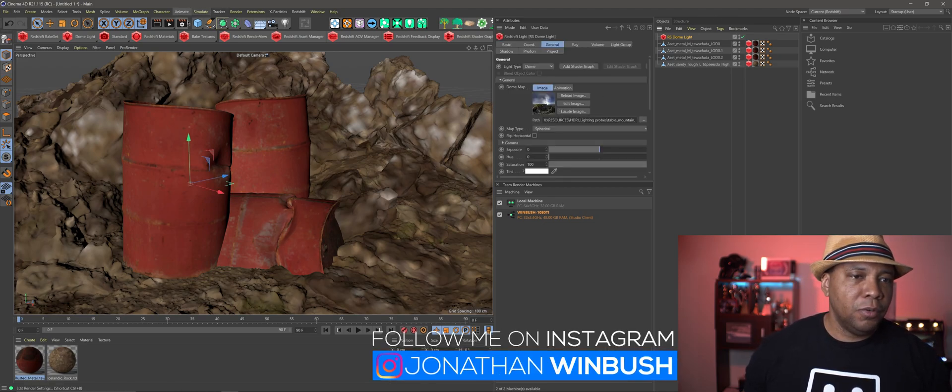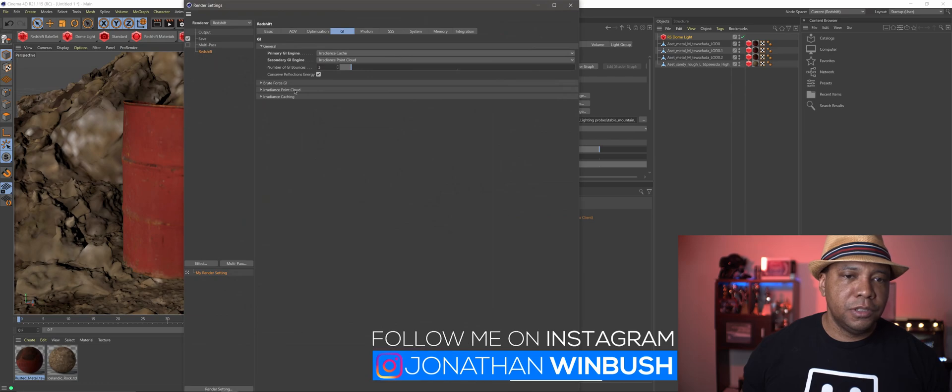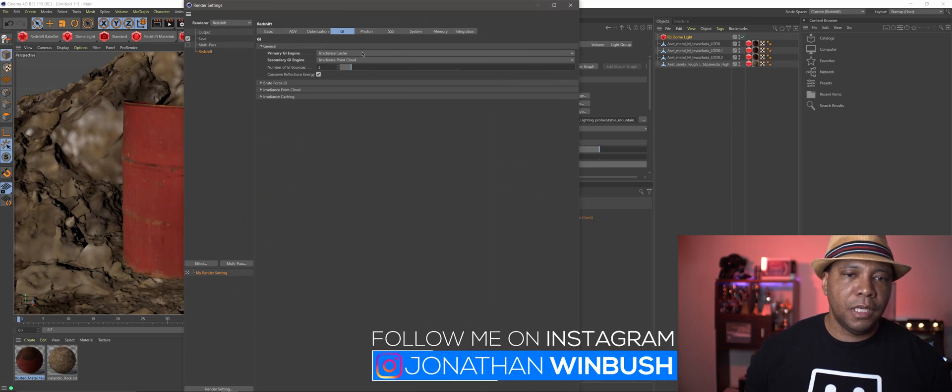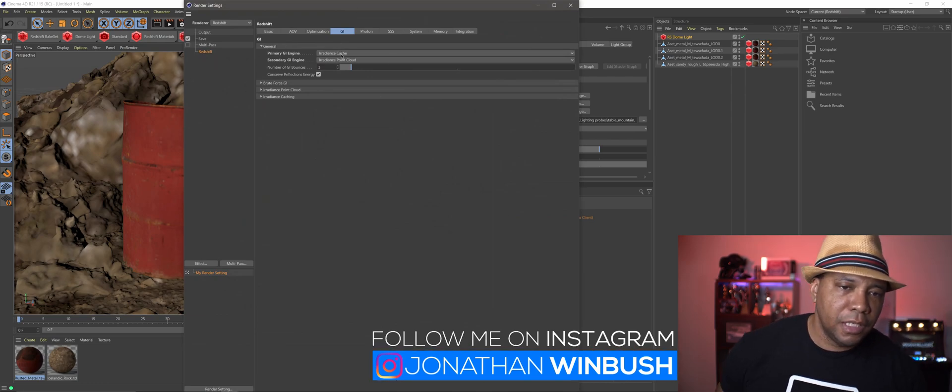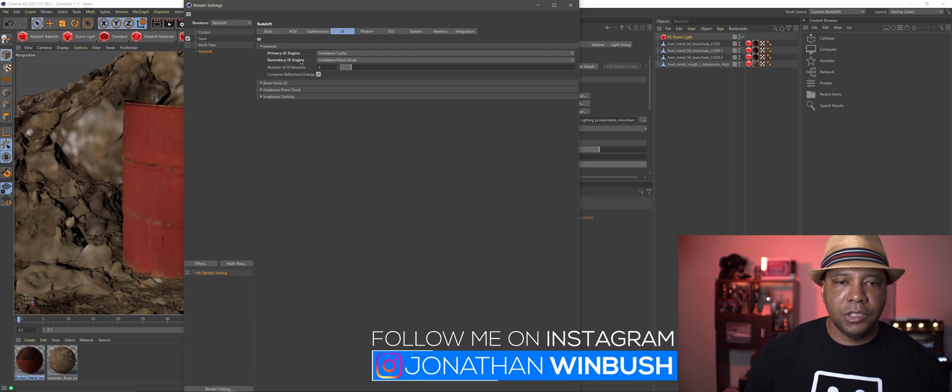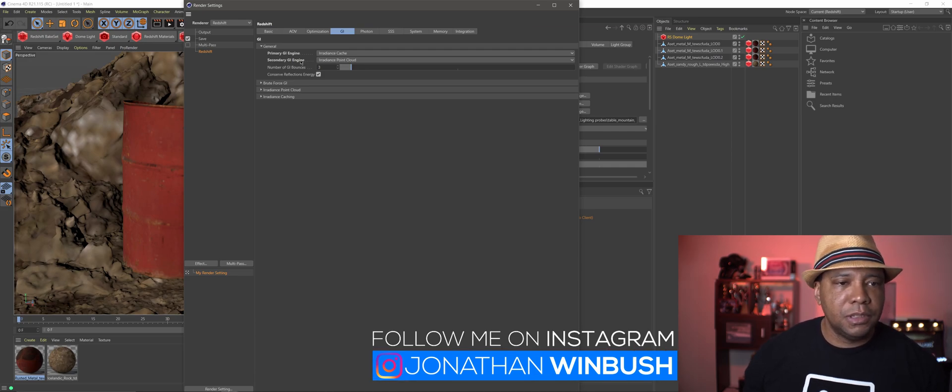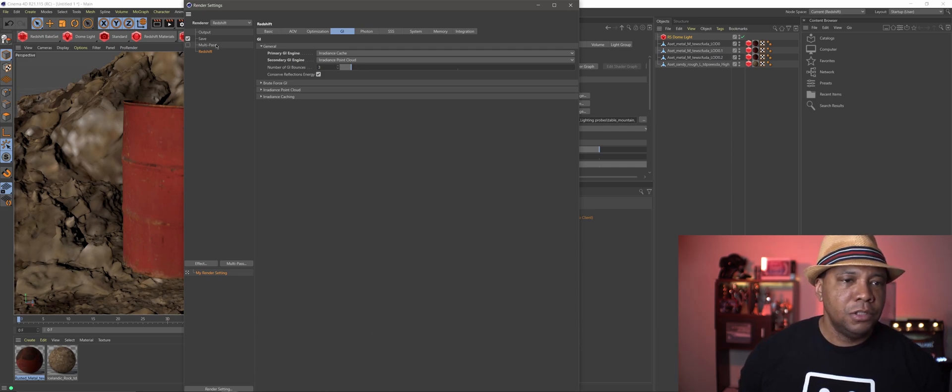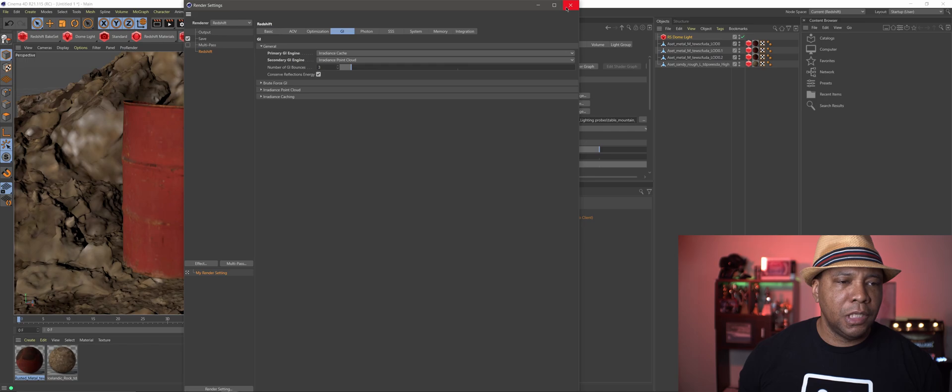And then for my render settings, under GI, I just have Radiance Cache. And then I'm using that Radiance Point Cloud as my secondary. So nothing too crazy going on here.